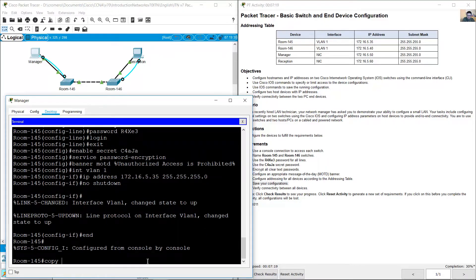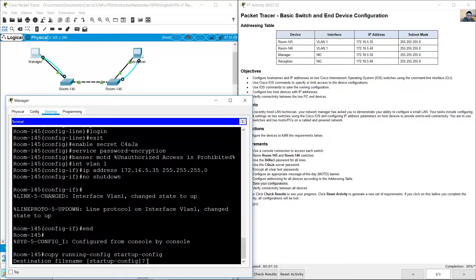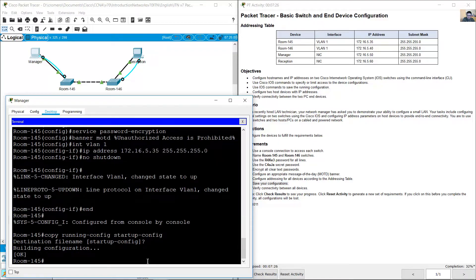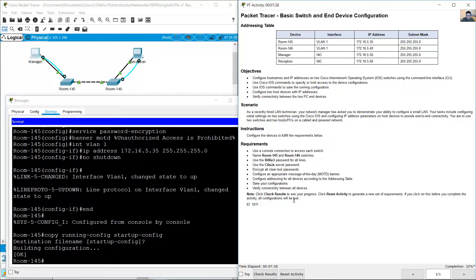Go to privileged EXEC mode using the end command, then copy running-config startup-config. Press enter to confirm.